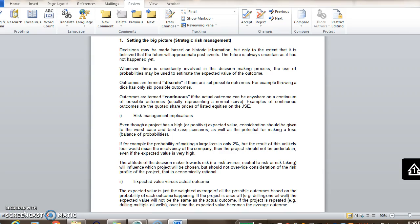It's important to remember that the probabilities that we attach to the different outcomes are based on historic information. So if it's believed that the future will not approximate past events, then these probabilities can't be used as is, or they'll have to be adjusted for any known future events that can take place, that you know of, any changes that will happen.